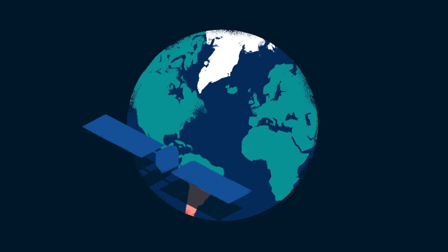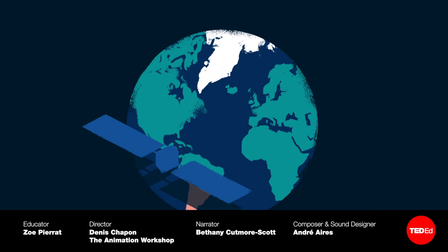Besides helping us keep track of our ecosystems, we rely on satellites to keep our daily lives up and running. So what would happen if they all just disappeared? Find out how the world would react and the odds of this actually happening with this video.